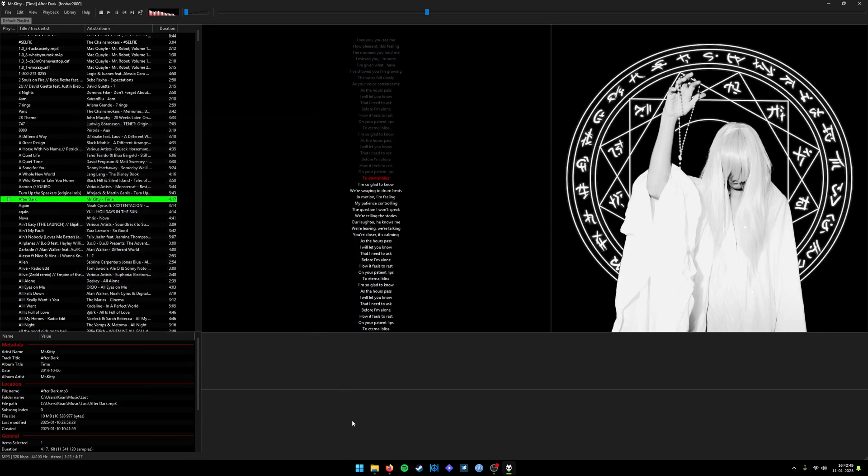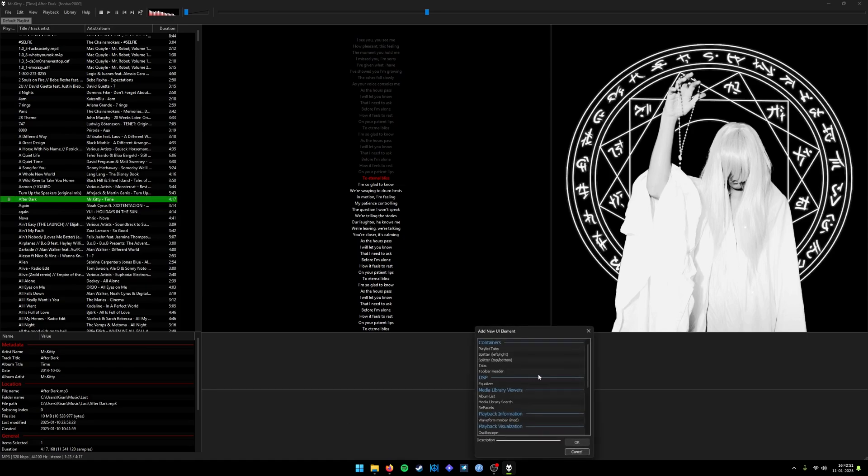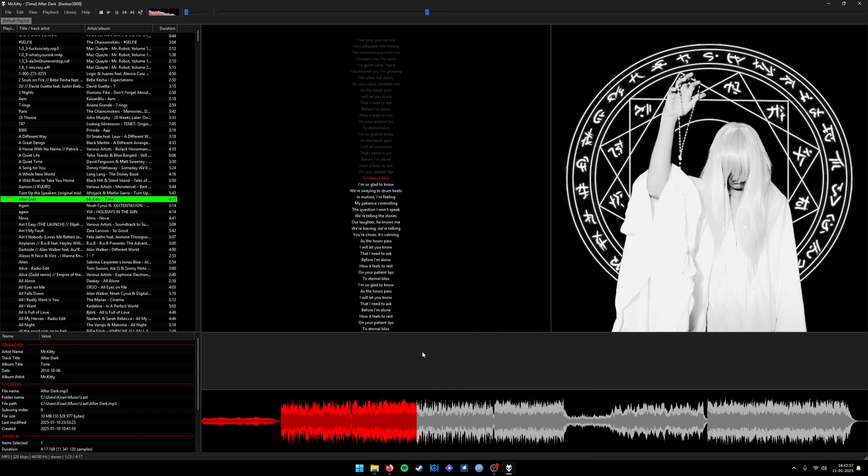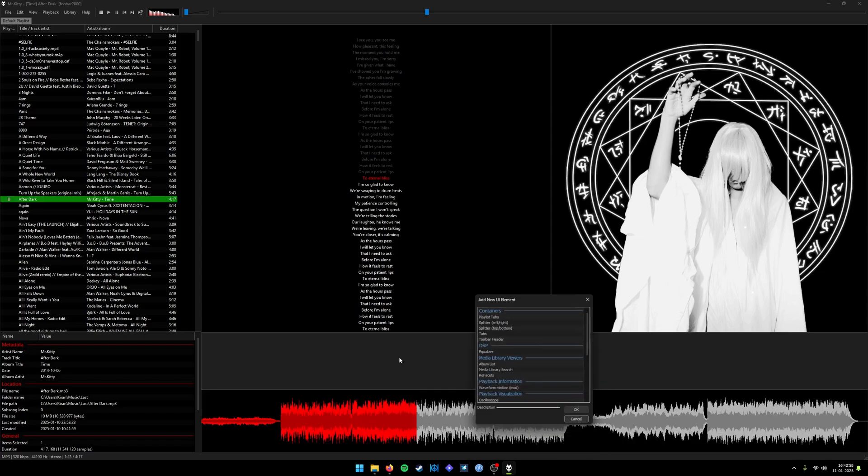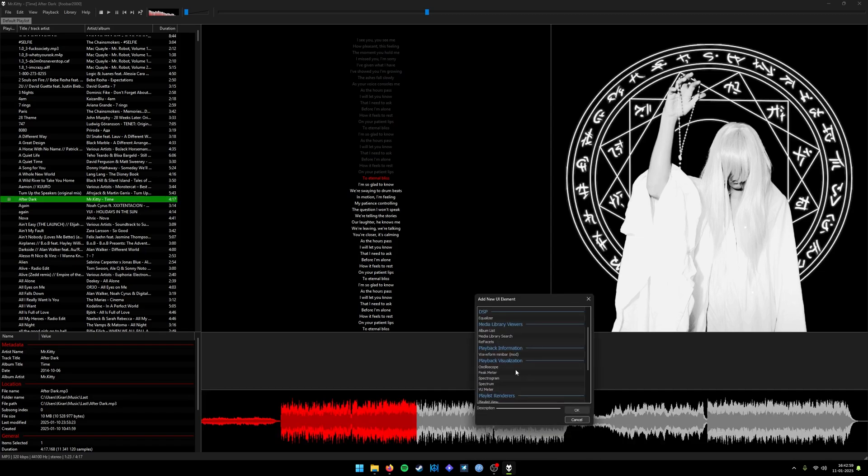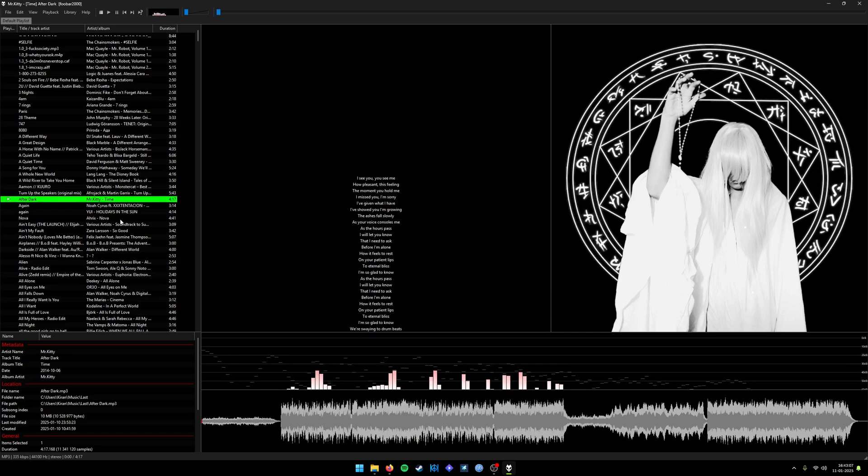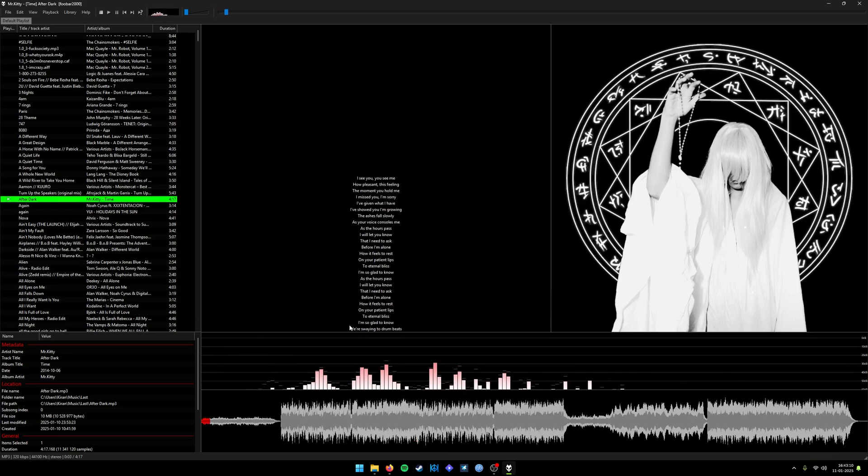I installed another plugin called Waveform Bar. I can add it here. I want some more visualization like the spectrum. Let me change the bands to 160. Yeah, this looks good.